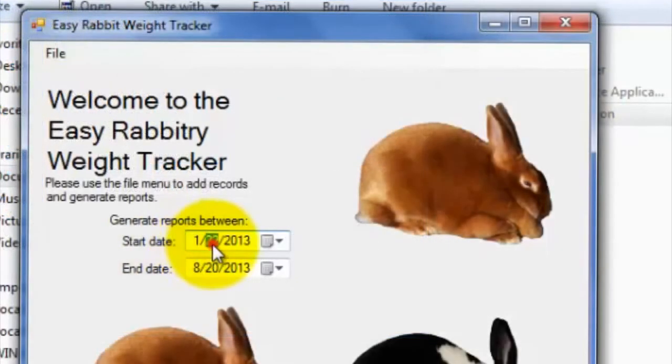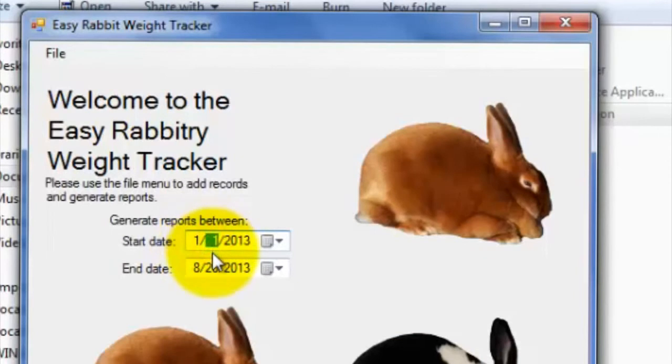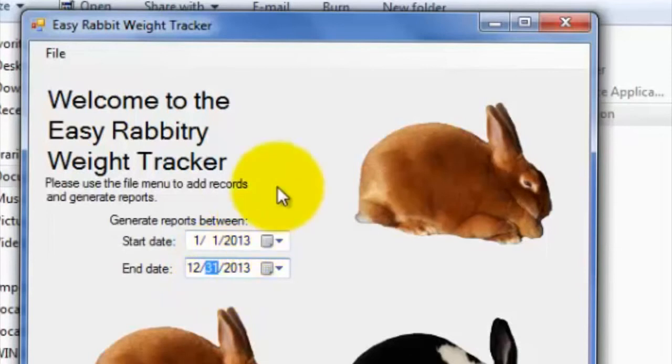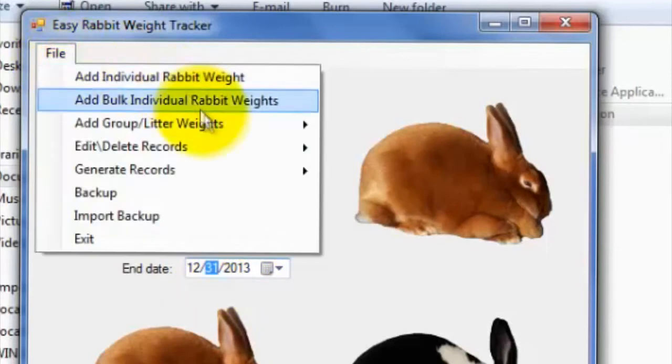For instance, if you wanted to generate a yearly report of all weight records for an individual rabbit, you can set the start date as January 1st of 2013 for instance, and the end date as December 31st 2013, and then go to Generate Records, then Generate Individual Rabbit Weight Records.